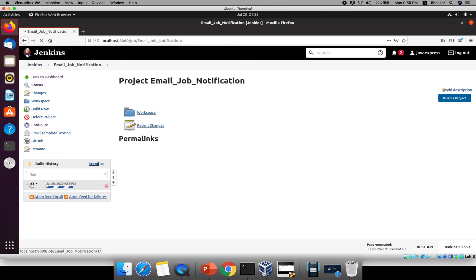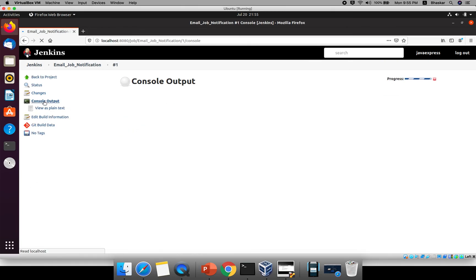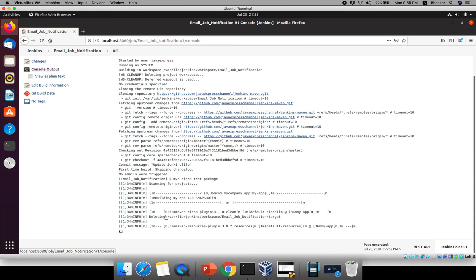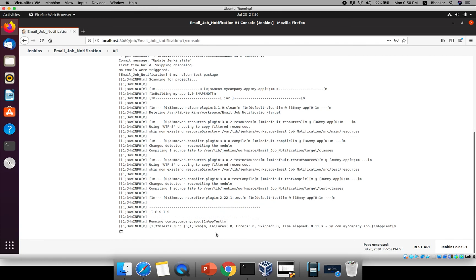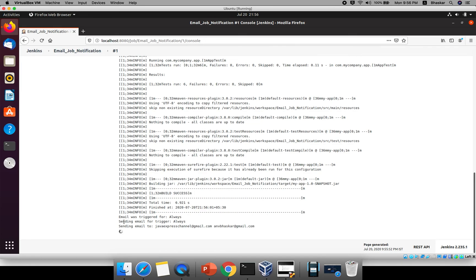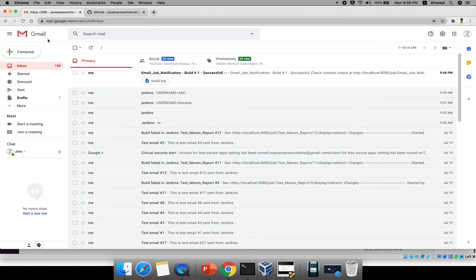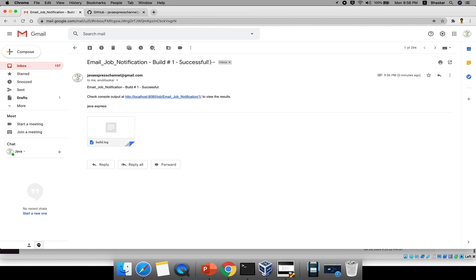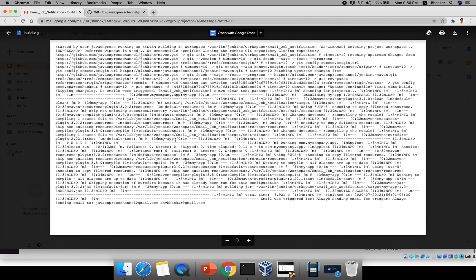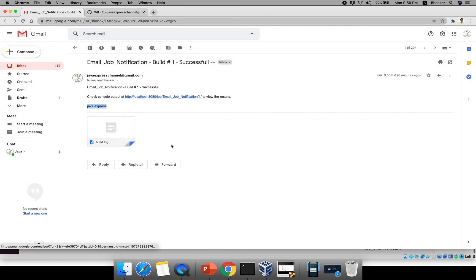Run the job. Click and check the console output — you can see Maven running clean, test, and package. The job is triggered and the email was triggered on 'Always'. The two recipients (default recipient list and the additional email) will both receive the email. Check your inbox — the subject shows the job name, build number, and status as configured. The default content tag shows 'Java Express' and there is an attached log file you can open and download.